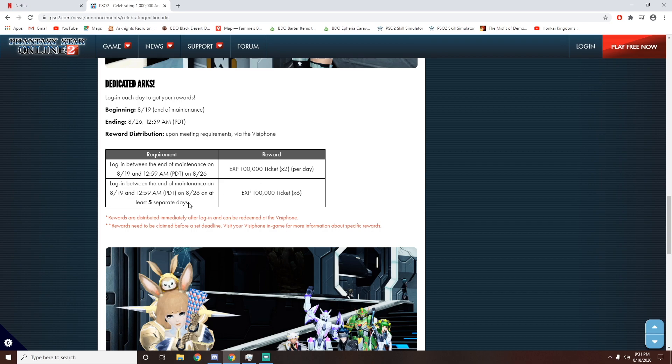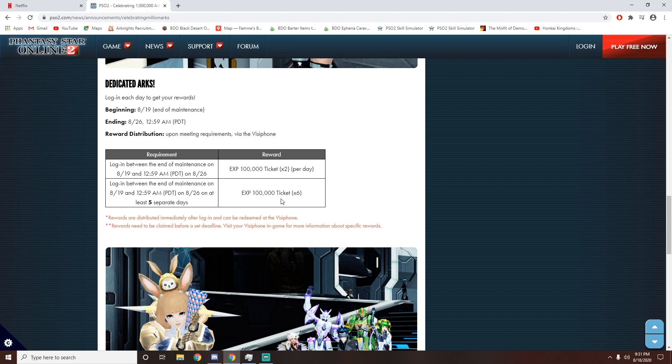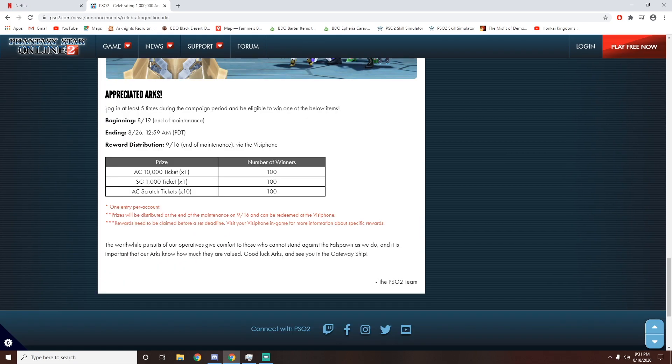However, if you log in 5 separate days, you'll obtain an extra 6 100,000 EXP tickets. So this makes a grand total of 2 million EXP. That is a lot of experience for free for literally doing nothing but just logging in. So this is like the mini prize. Now for the big news.